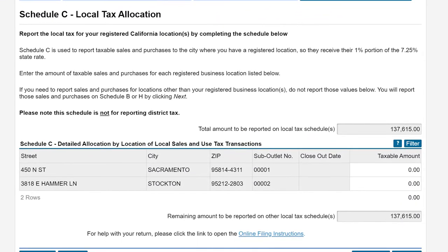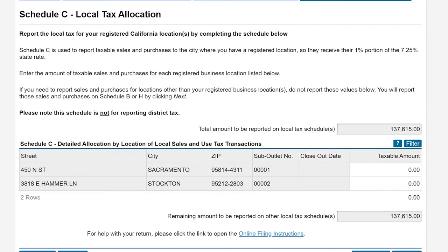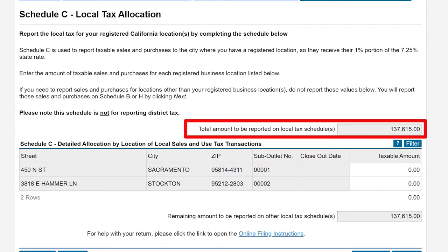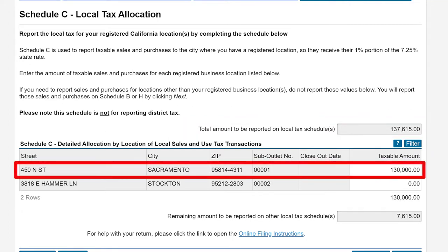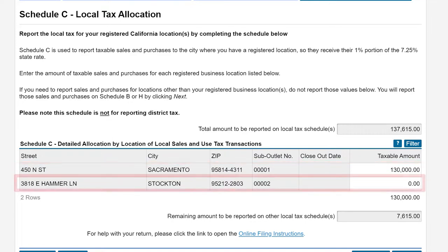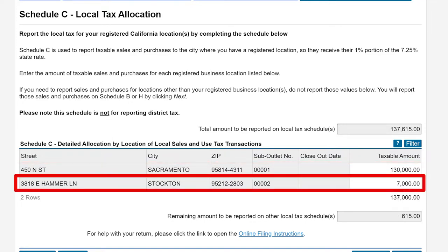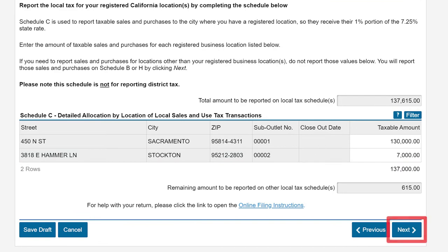On the Schedule C Local Tax Allocation page, the system will pre-populate your registered selling locations. Allocate your total taxable transactions made at each registered location. In this example, we are going to allocate $130,000 to our Sacramento location and $7,000 to our Stockton location. Then we will click Next to continue.